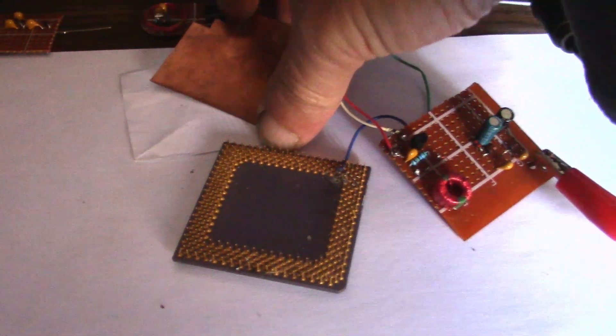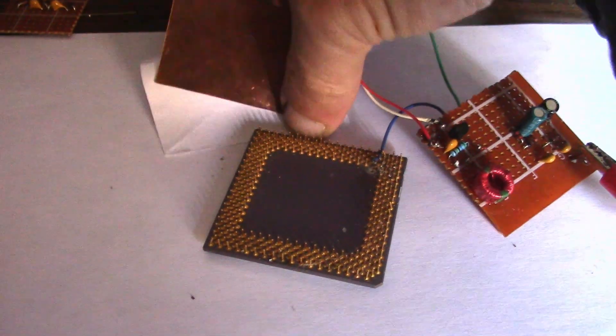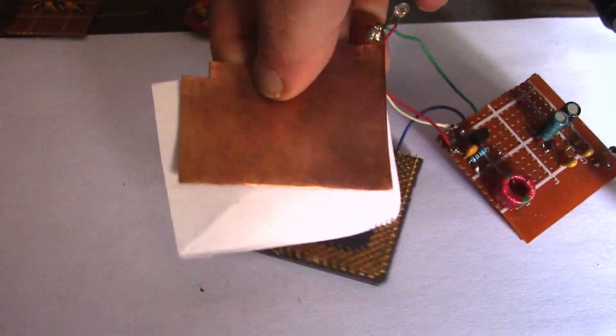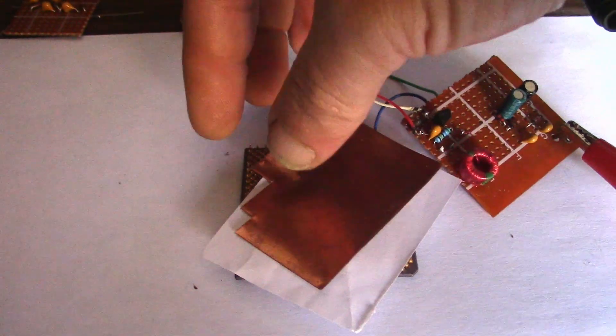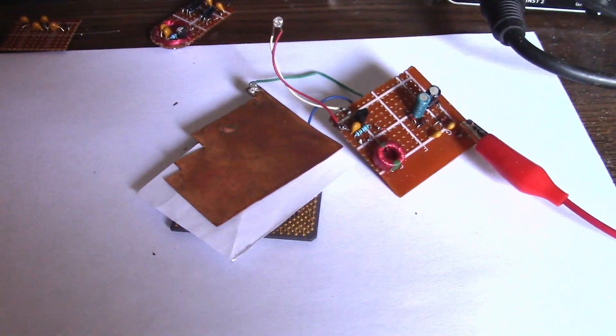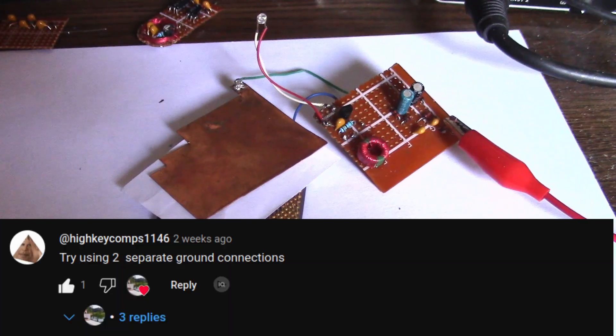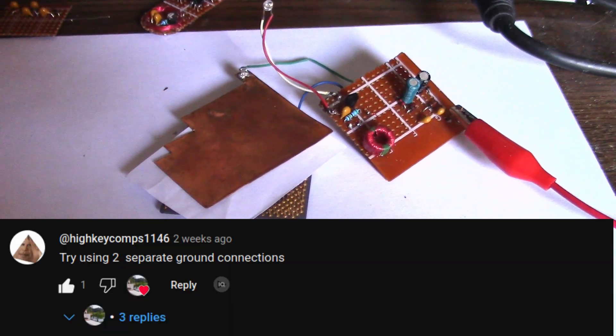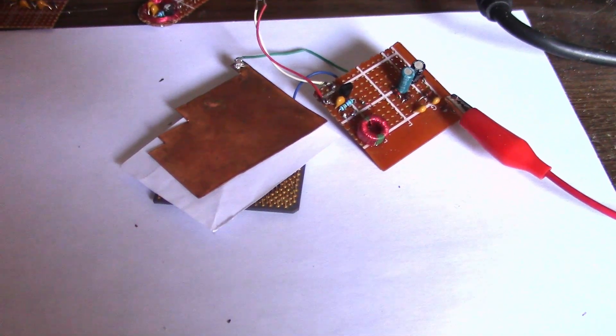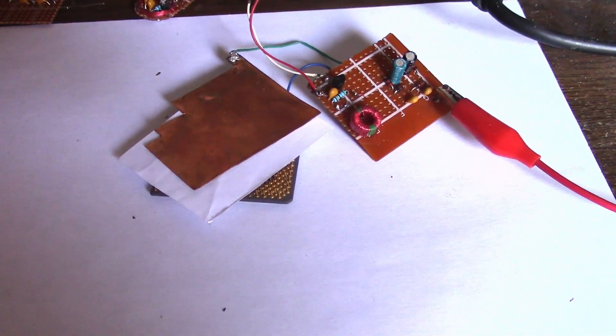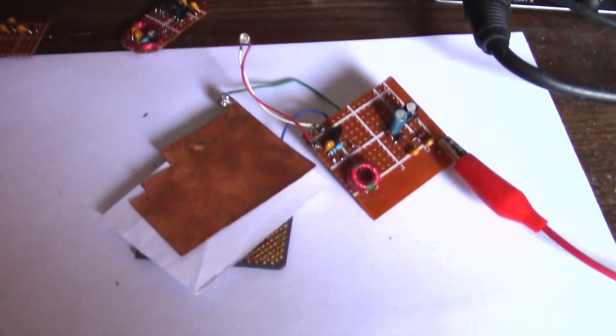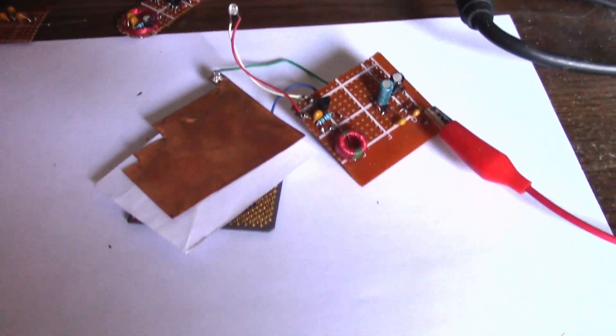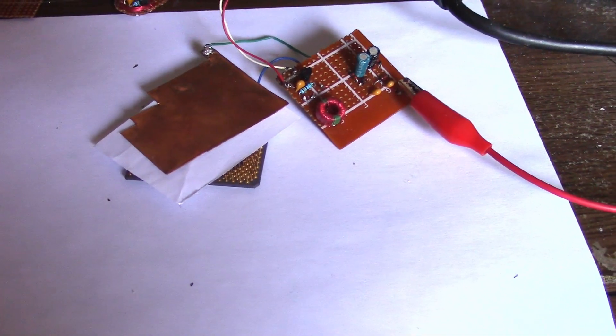When I put a piece of paper between, maybe it acts a little bit like a capacitor—an air capacitor, not really sure—but I got the idea from HighKeyComps1146, who said try using two separate ground connections. I'm not sure if it does make a difference too much, but it certainly evidently has had this thing running, so thanks very much for that suggestion.